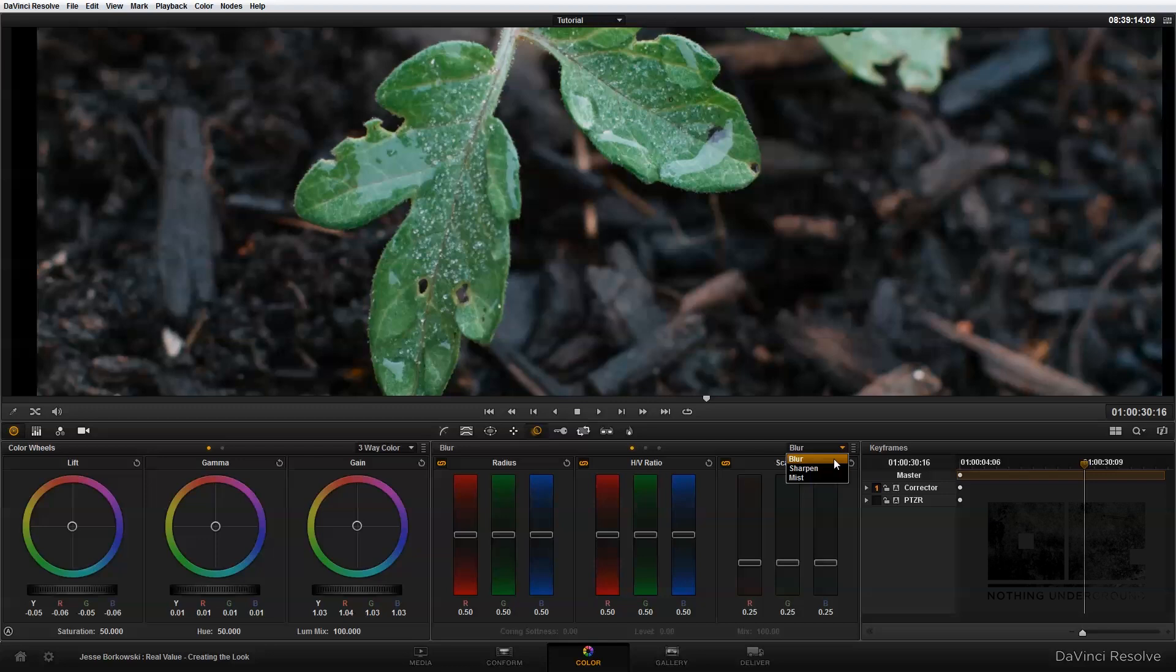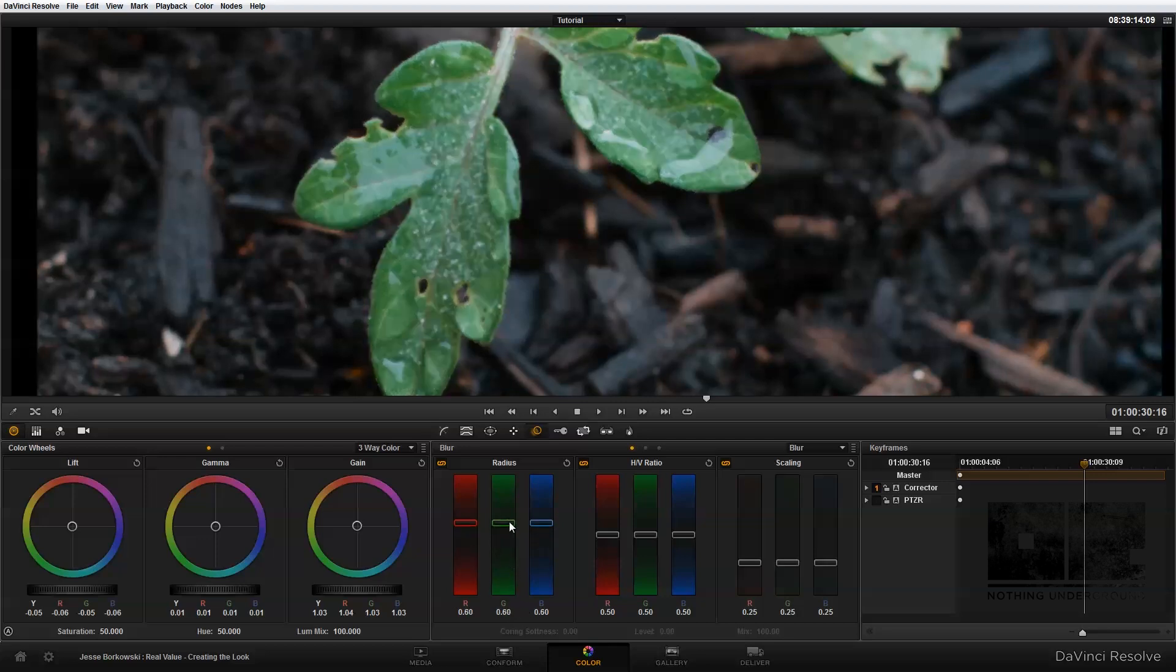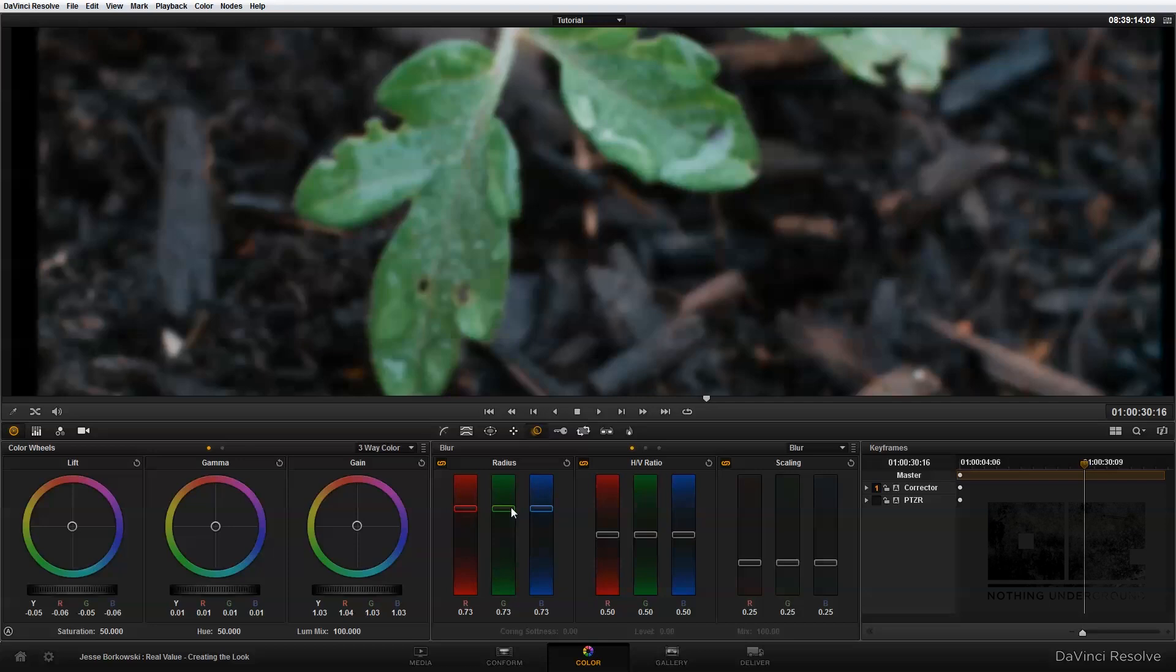But first let's start with the blur mode, and this is the default mode, and basically what the blur mode will let you do is apply a Gaussian blur to your image. This has pretty simple controls. Basically you have your radius, which is the primary control, and if it's at the default value here of 0.5, that means no blur or sharpening is being applied. But if you bring the radius up, that will start to add some blur into your image.